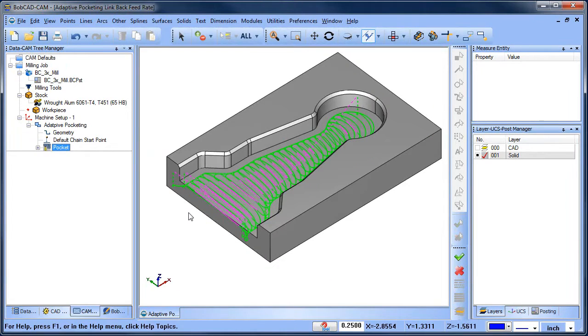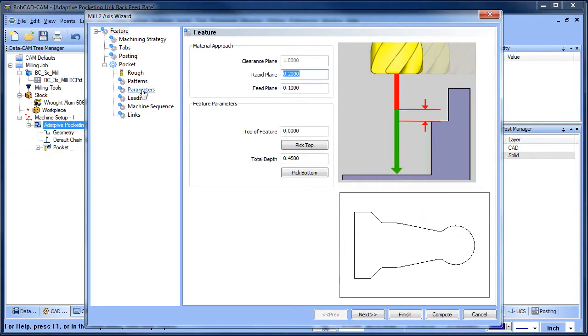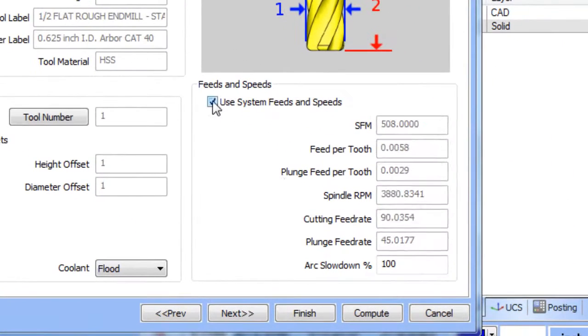Now let's take a look at what our feed rate is set to. We'll edit our feature, go to our tool, and look at our feed rate.